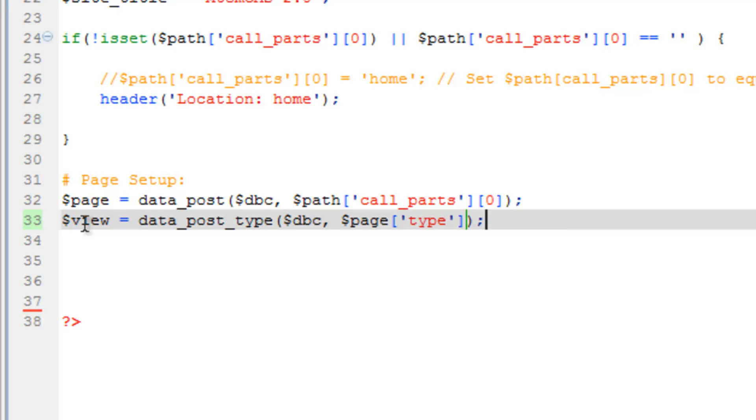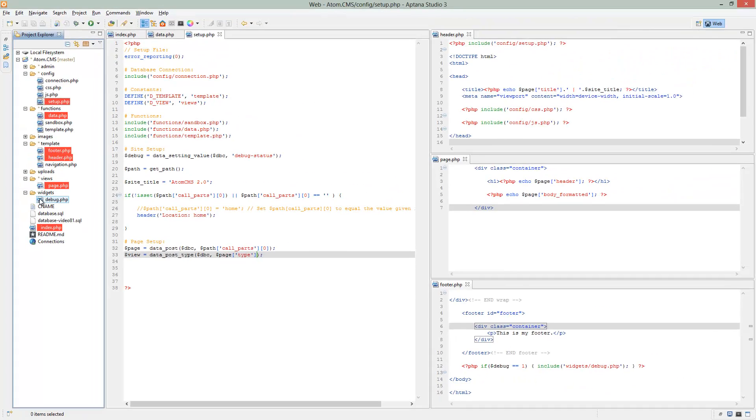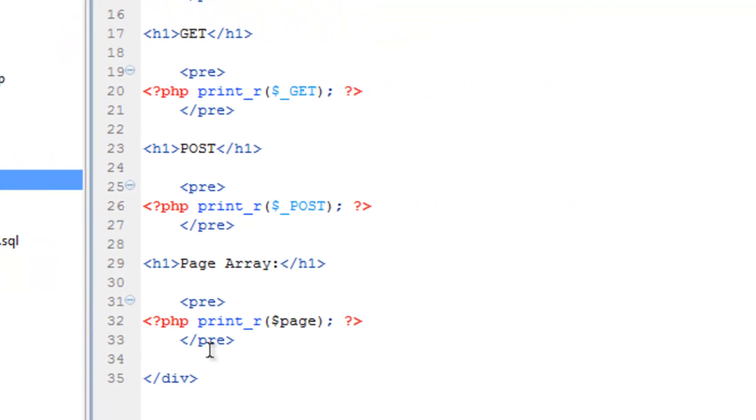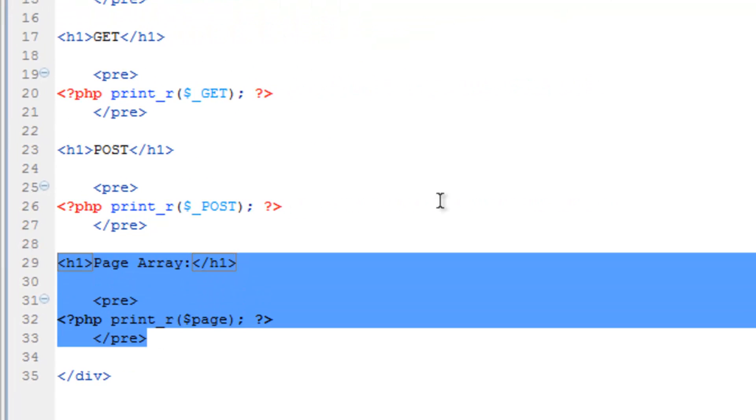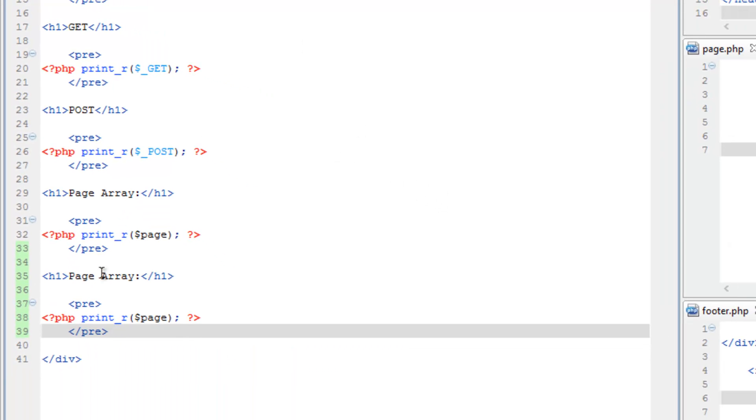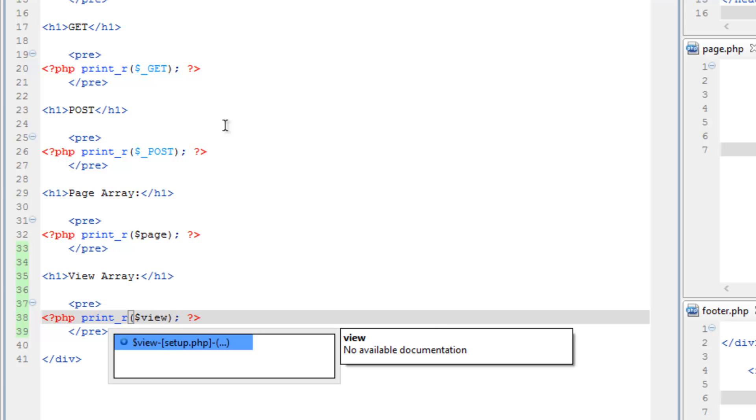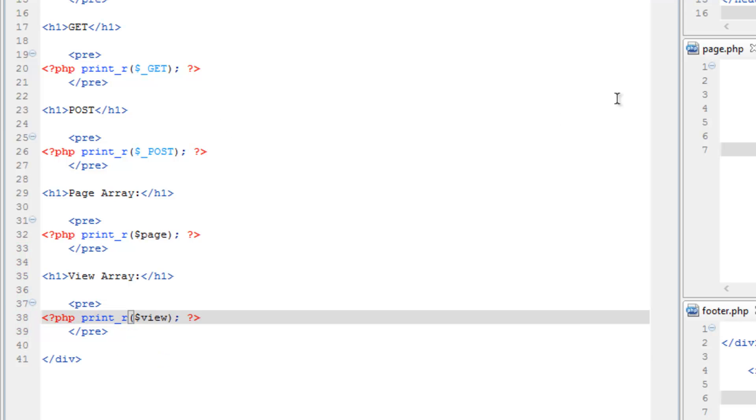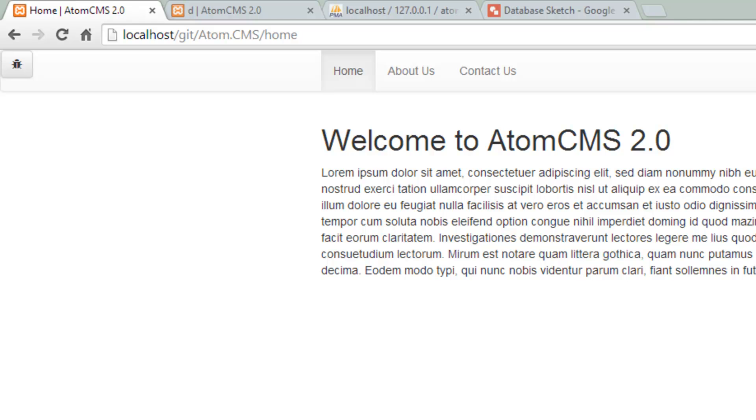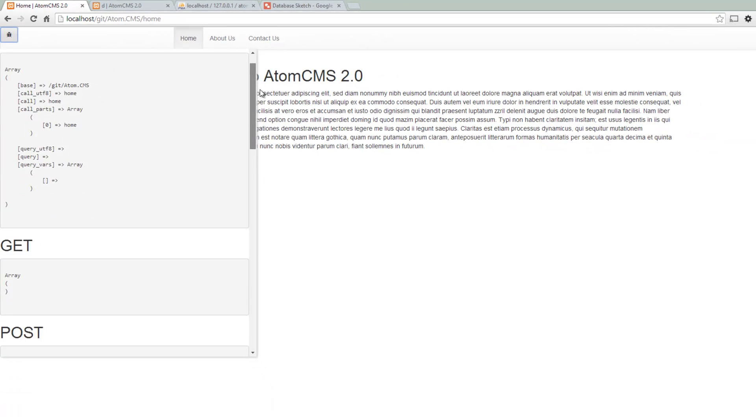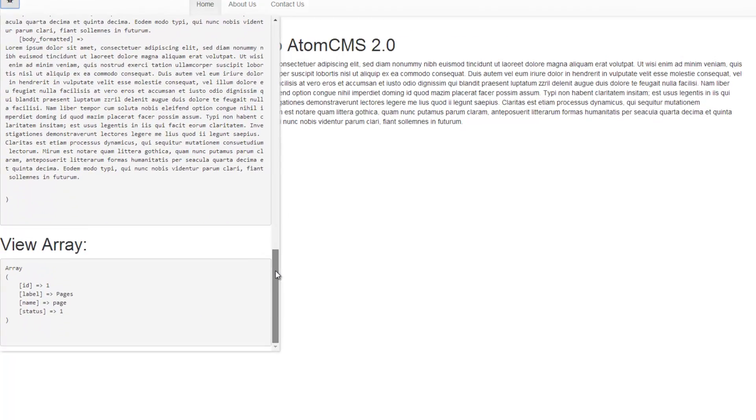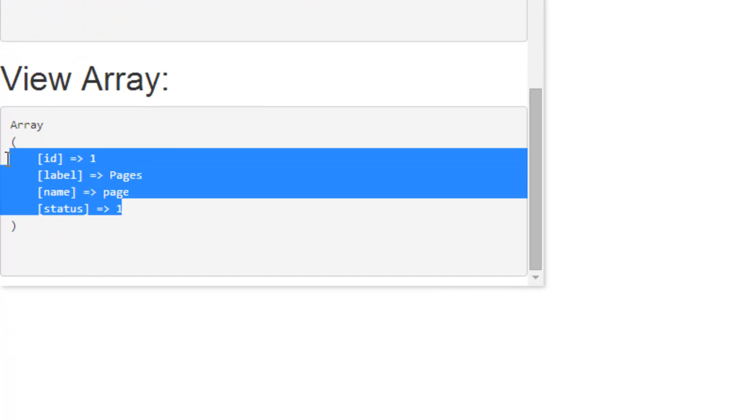I'll save that, and let's really quick throw this in our debug widget. Let's open up debug here in the widgets folder and copy lines 29 through 33, paste it below, and we'll call this the view array. We'll print out view and save that. Hop over to the browser, refresh, open our debugger, scroll down, and there we go. Now we have that information.